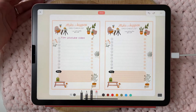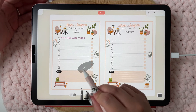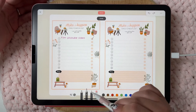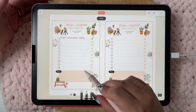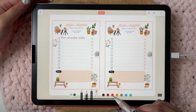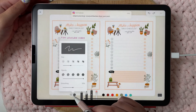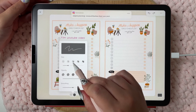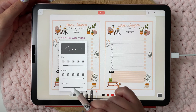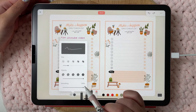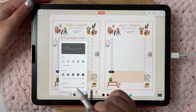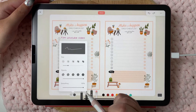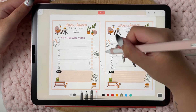You have a type of highlighter, a pencil, a pen, and an eraser. You can choose different colors, different sizes for the pen, opacity, and smoothing. Smoothing is like the Streamline option in Procreate.